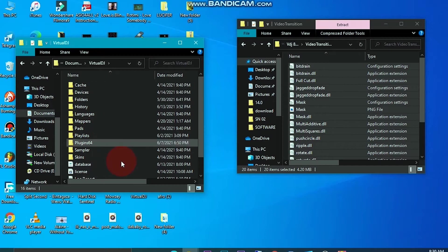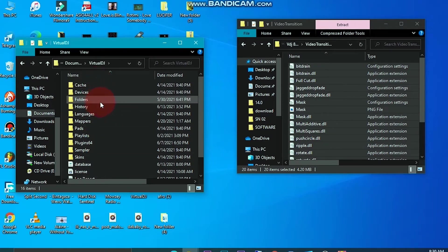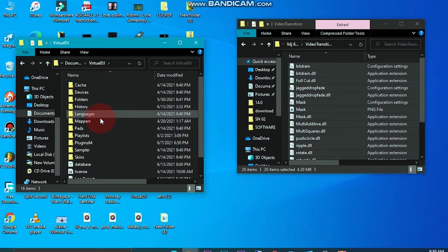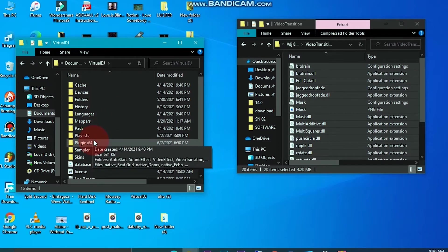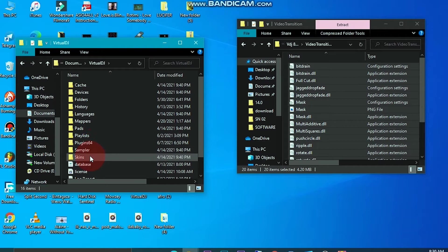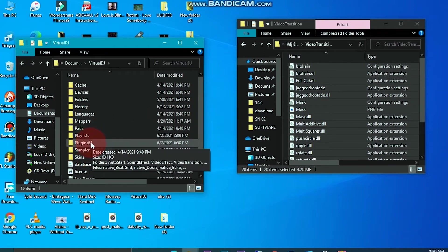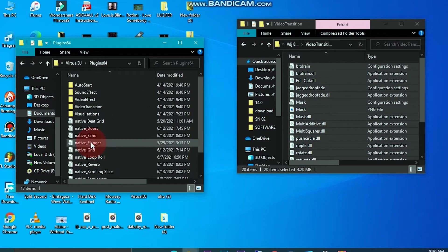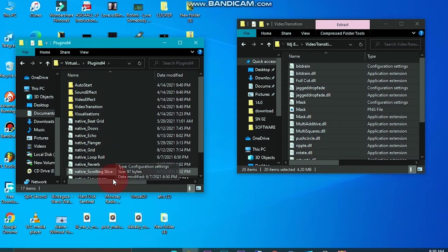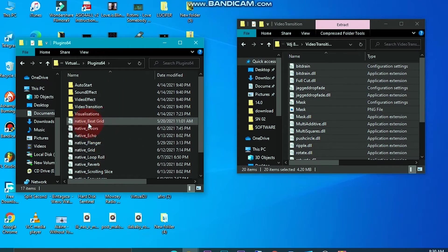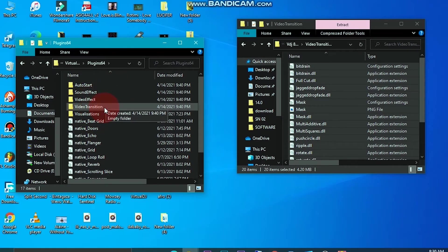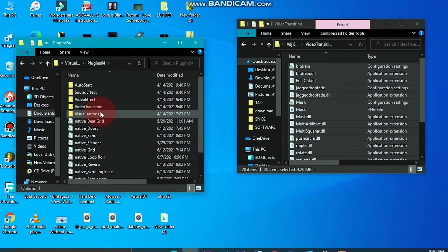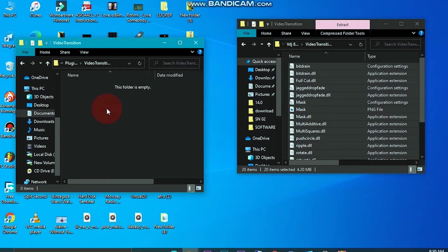In Virtual DJ you can see you have caches, device folders, history, languages, mappers, pads, playlist, plugins, samplers, and skins. So you have to just click on this plugin 64. You can see you have your sound effects, video effects, video transitions, visualizations. We have copied video transitions, so you just come and open.